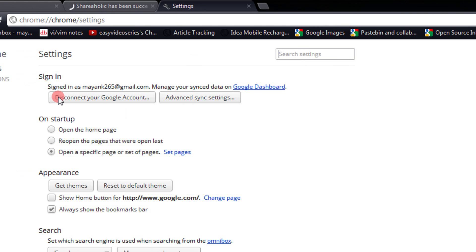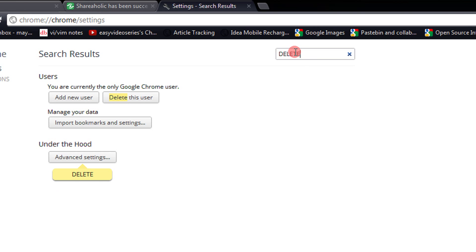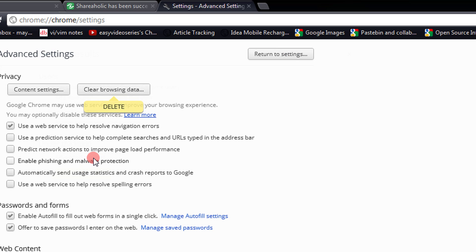I would suggest you write here 'delete'. Then come to Advanced Settings and click on Clear Browsing Data.